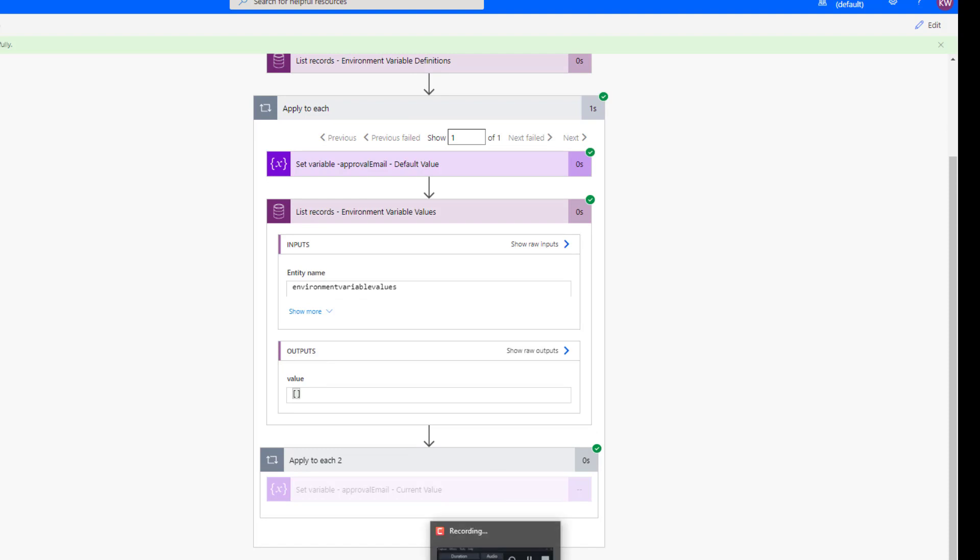So hopefully that helps you understand environment variables. In a future episode, we'll also talk about connection references as well, and how we can use a similar model to help with dealing with things such as SharePoint sites, or even Teams channels.